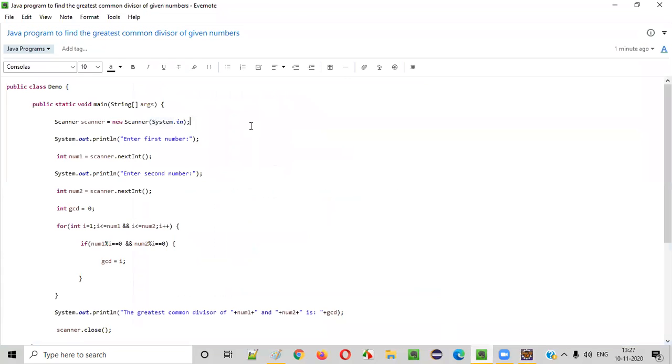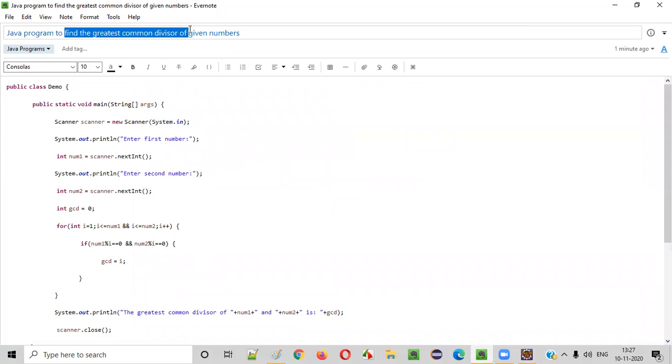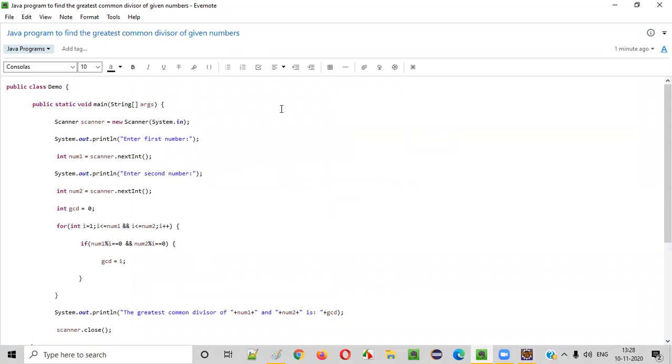Hope you understood how to write a Java program to find the greatest common divisor of given numbers. That's it, thank you. Bye.